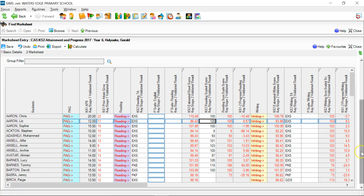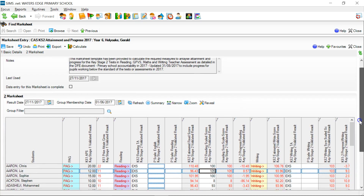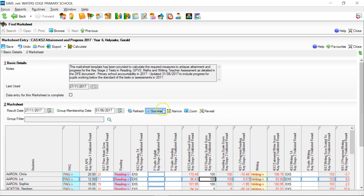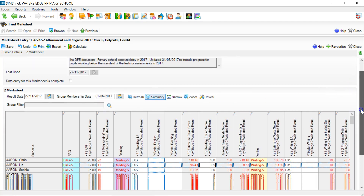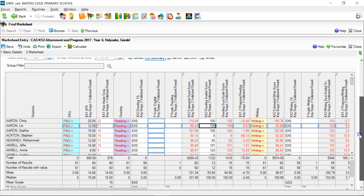The next thing I'm going to do is put some averages onto here. If I scroll up towards the top of the marksheet, you'll see there is a button called Summary. If I click on Summary, down towards the bottom of the marksheet it adds this set of rows, and these rows are giving me average figures.